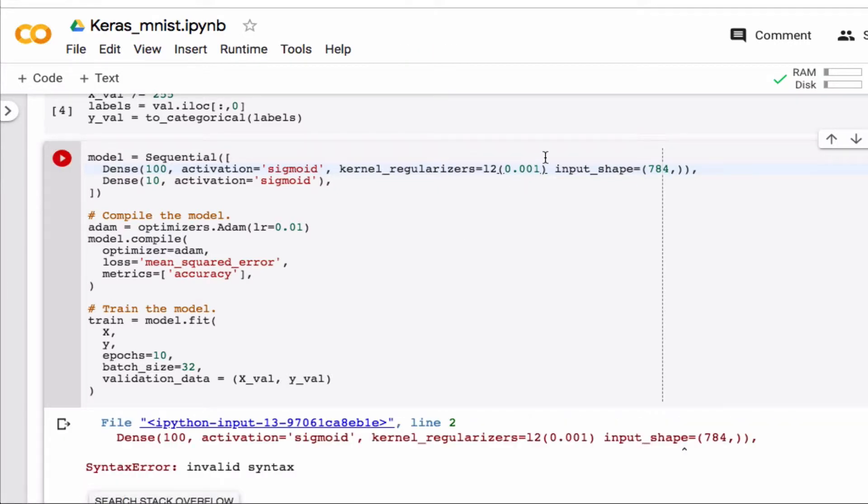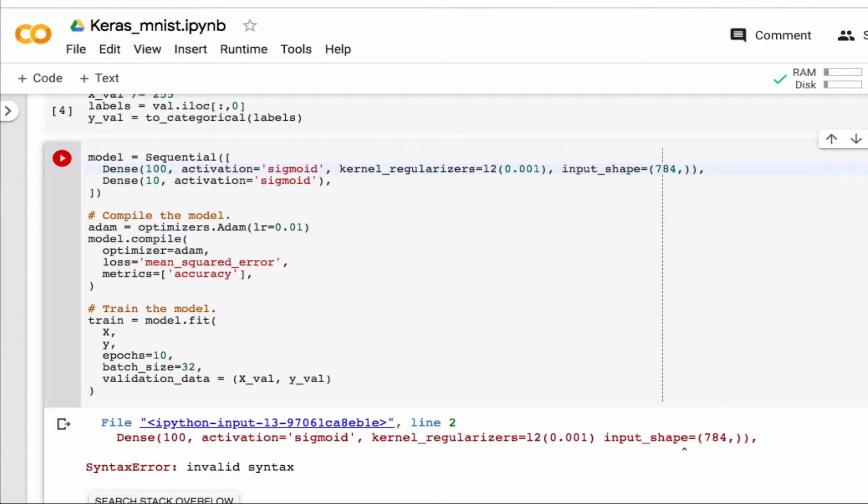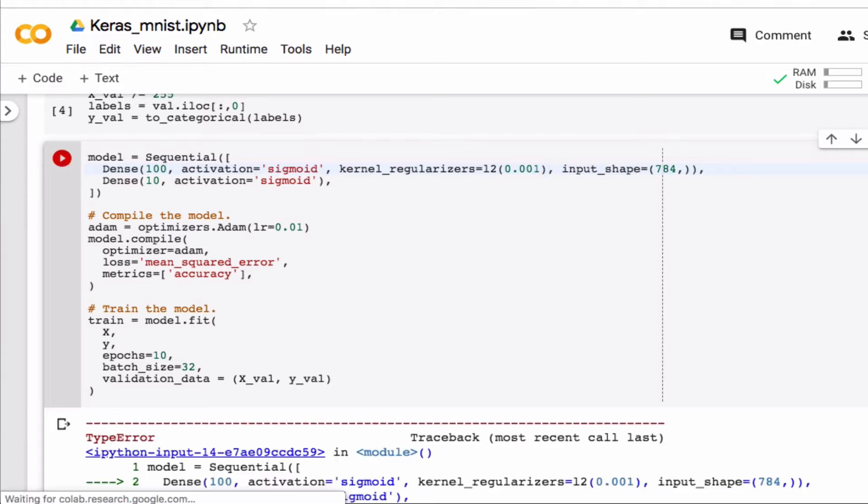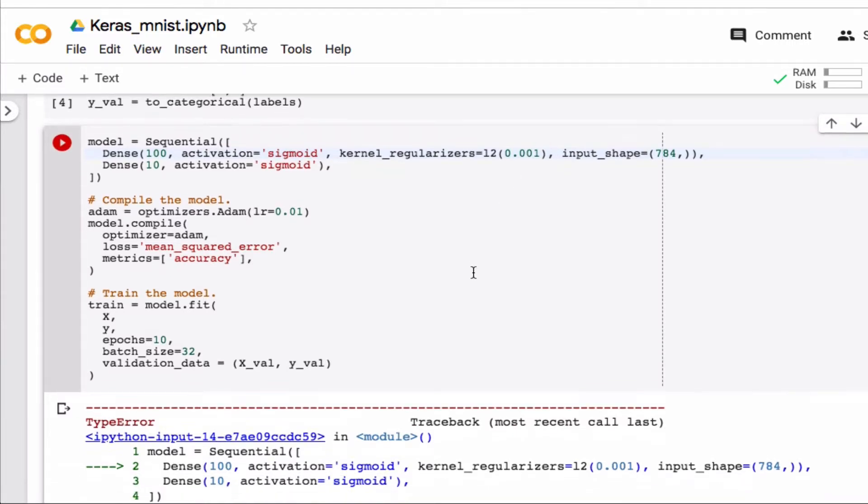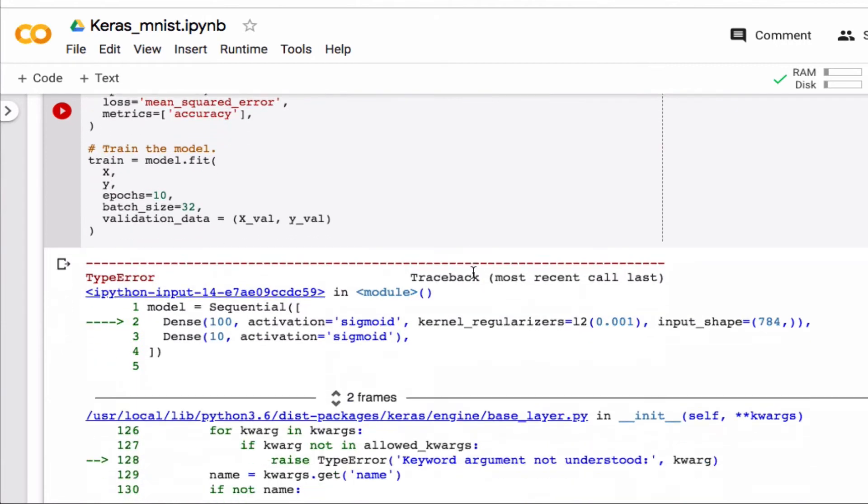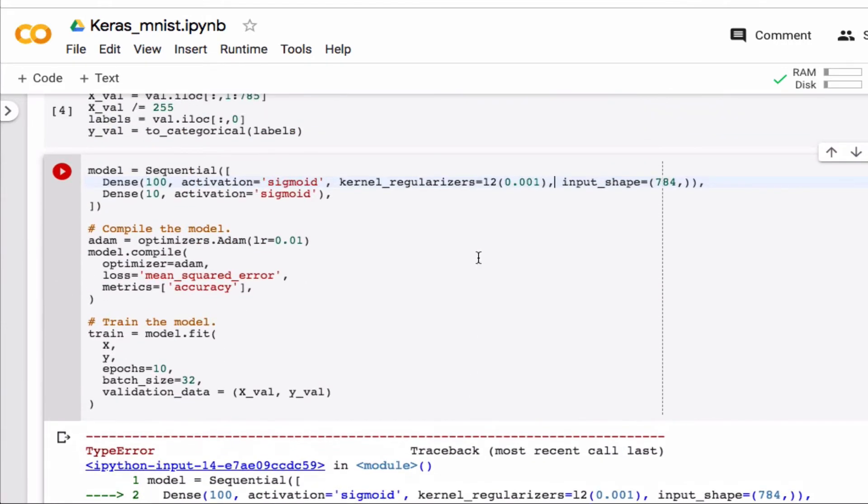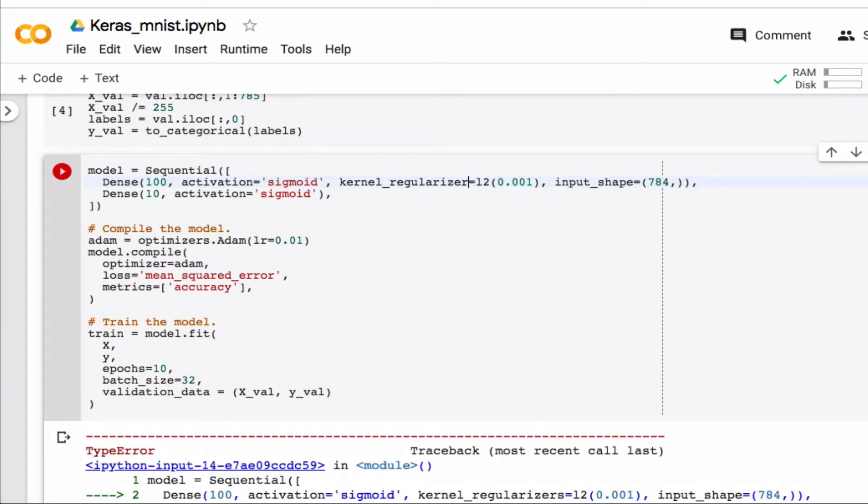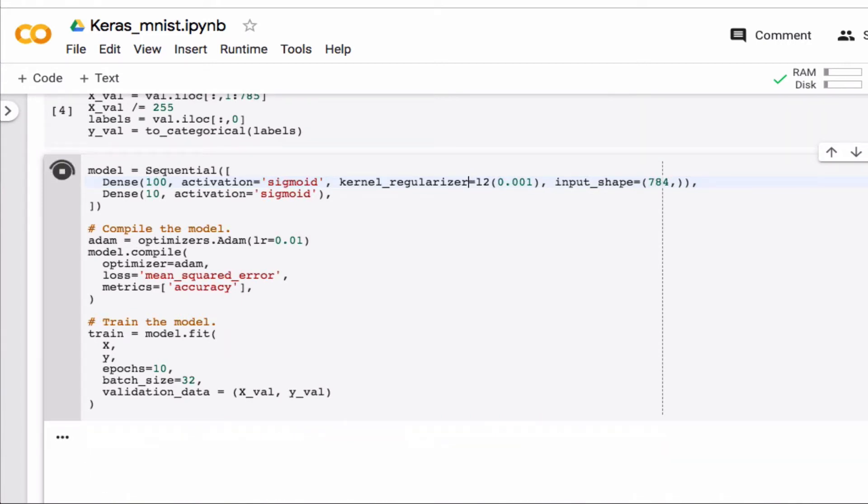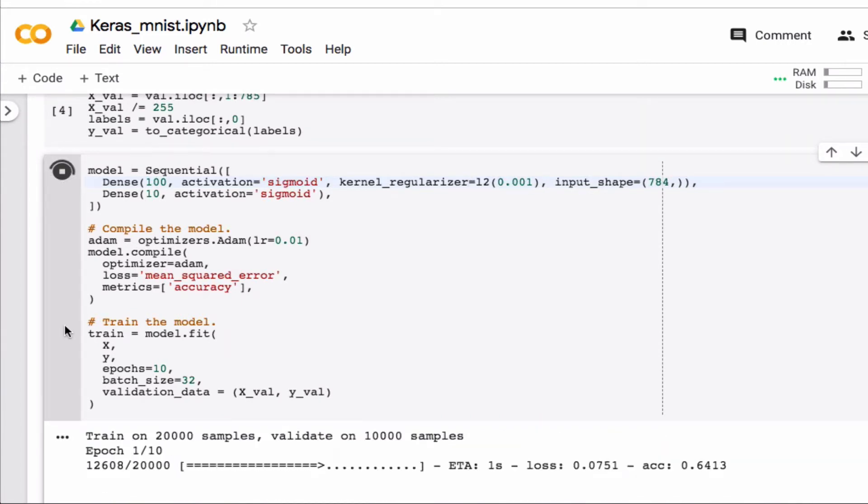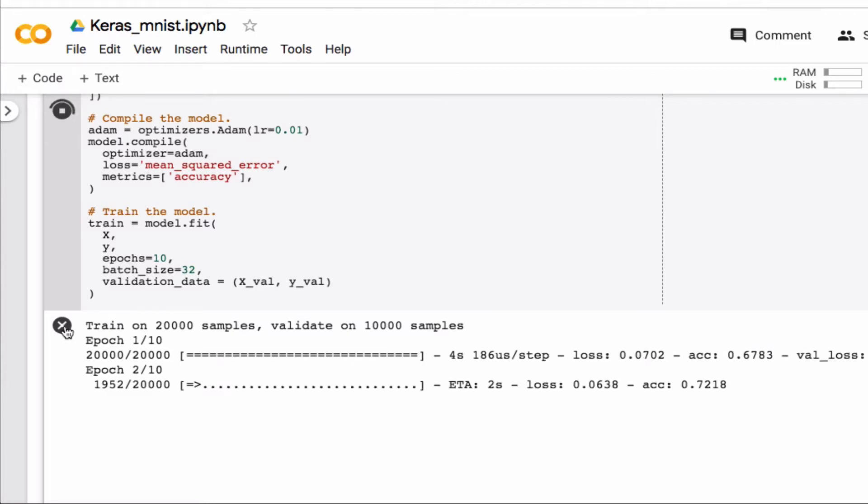Forgot a comma here, and what else did I forget? That should not be an S. Okay, so now it's happily training again.